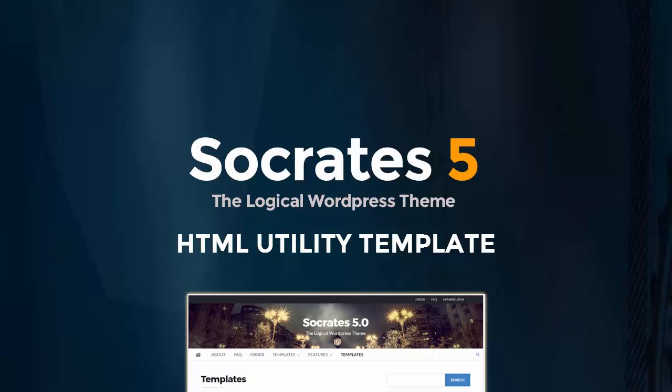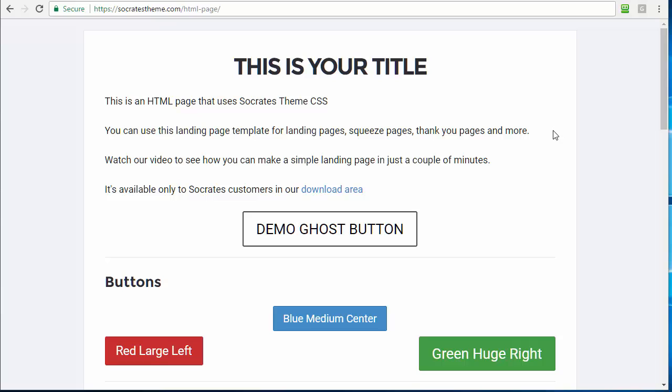Hey, it's Dan Nickerson, and I've added a new benefit for Socrates theme customers that I really think you're going to like. So most of you have more than one domain, and you don't always need to install WordPress, especially if you want to make a quick one-page site, or a landing page, or a thank you page, or a coming soon page.